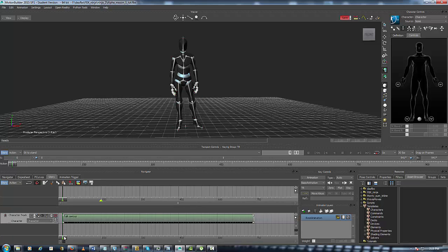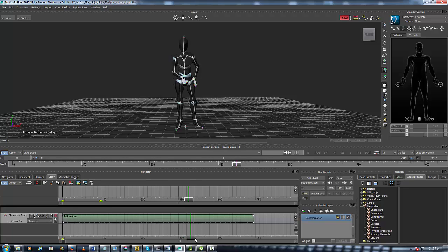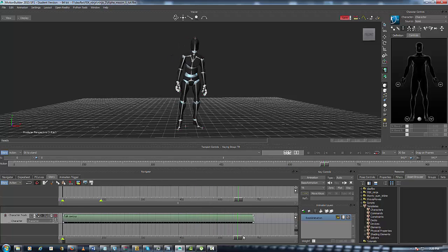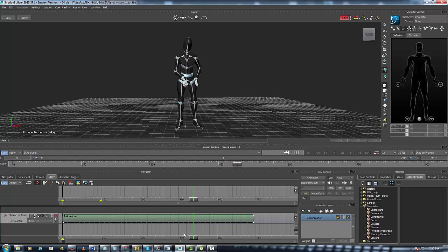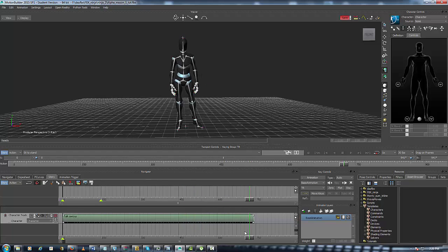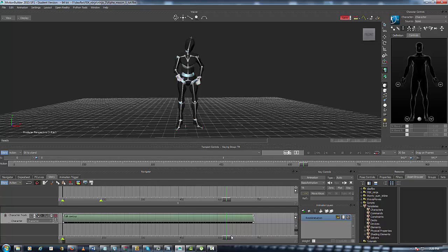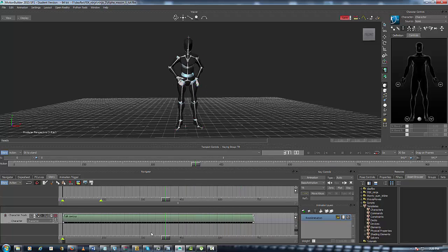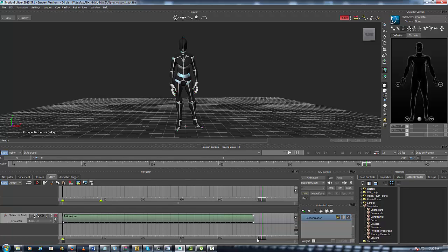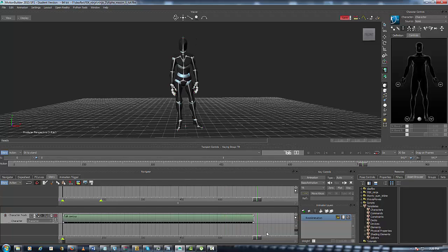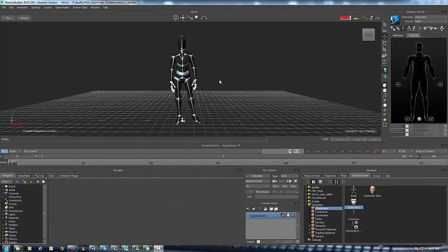So now that we have our animation in Story Mode, we have to add the second animation and that is Mason pulling out the gun. So what we'll do is we'll go to Mixamo and download a free animation from Mixamo and add it to the character track so we can take the animations and composite them together.